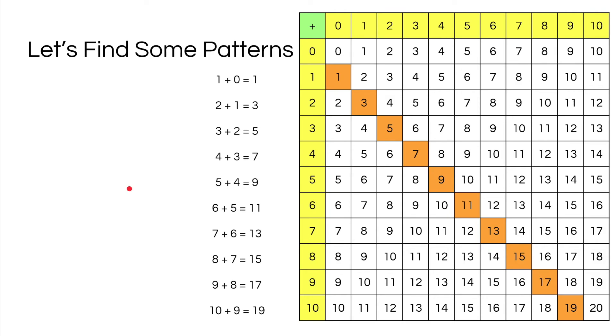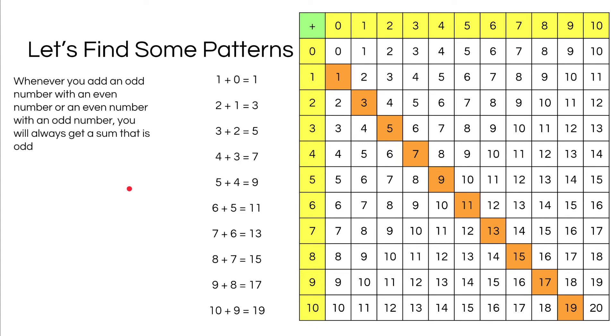So this means that whenever you add an odd number with an even number, you will always get a sum that is odd.